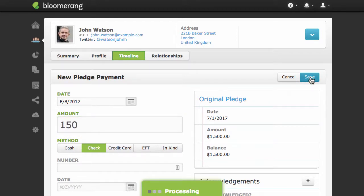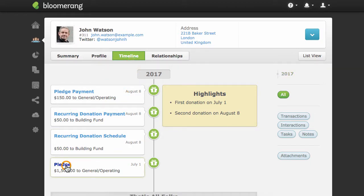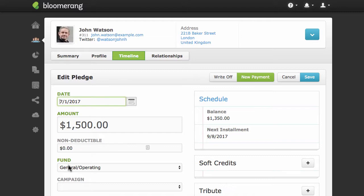The pledge payment is added to the constituent's timeline. To see how the payment affects the pledge, click the Pledge Entry. The payment reduced the pledge balance.